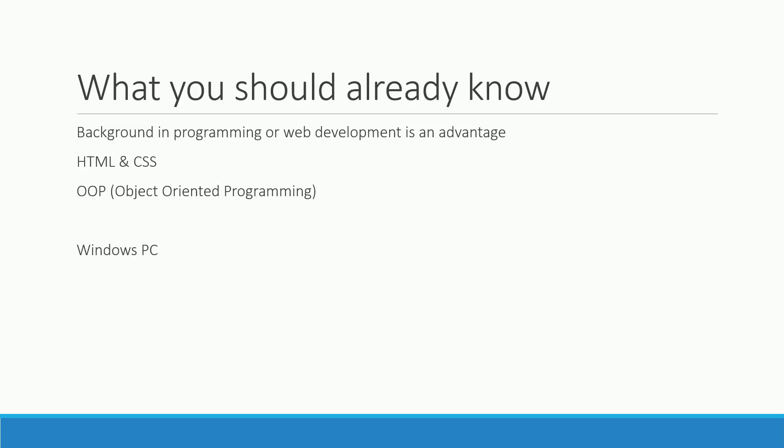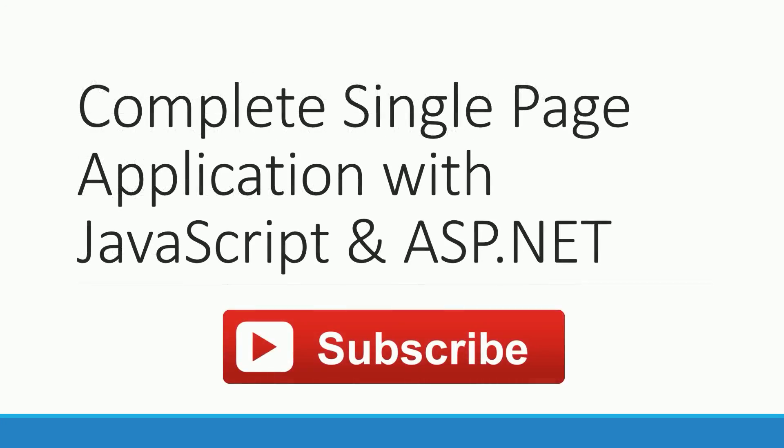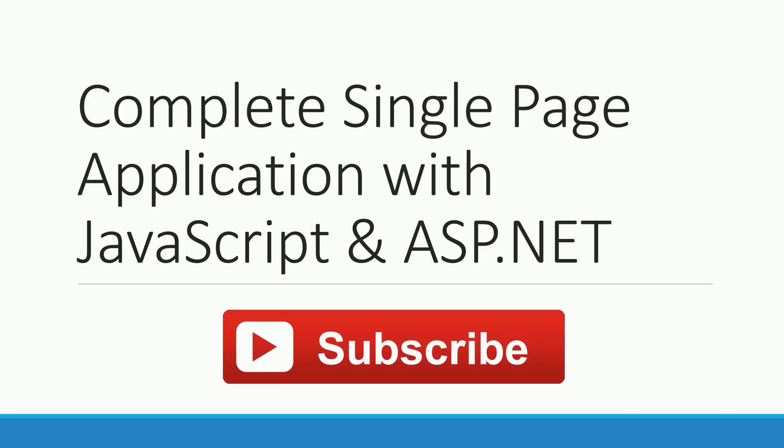So I hope you've got an impression of the complete single page application course. Join today and start to build your own SPA. Please like and subscribe to always get the latest lesson and please write your comments below for any questions and suggestions you might have. Thanks! I see you in the next lesson.